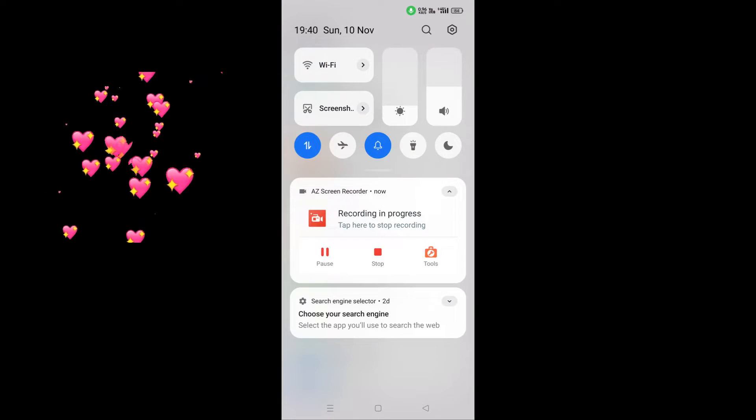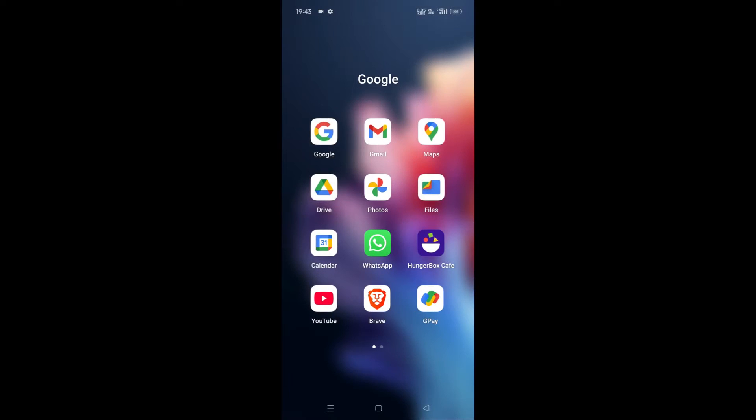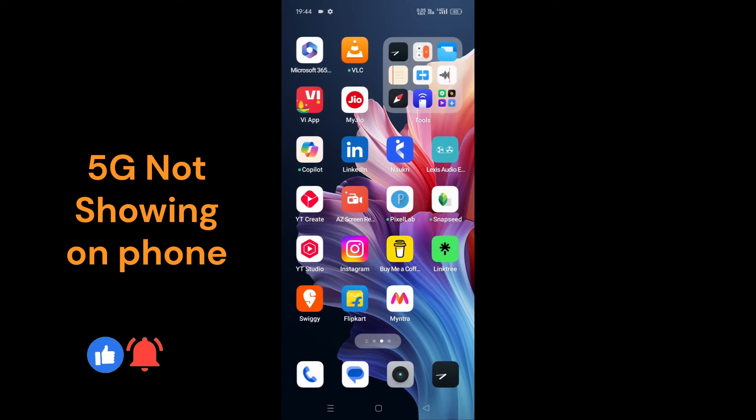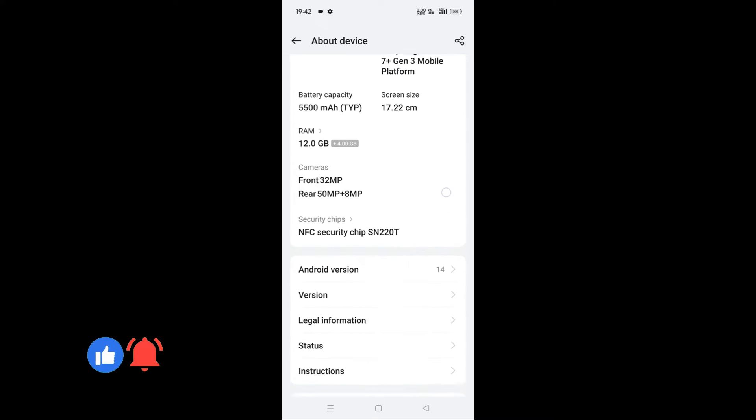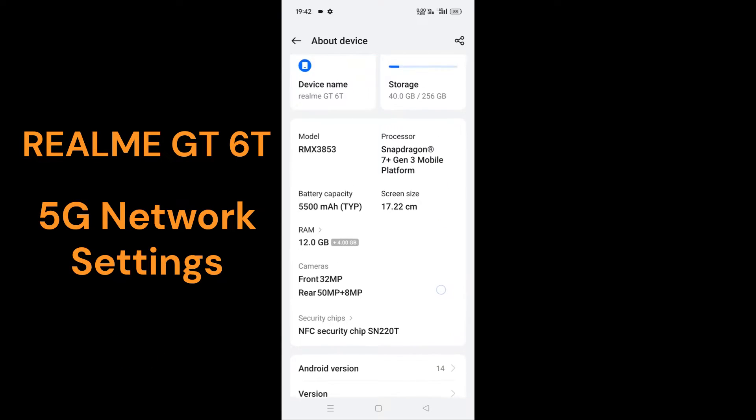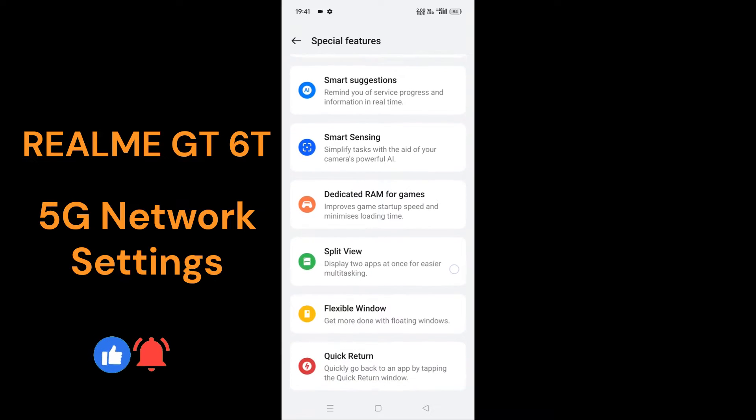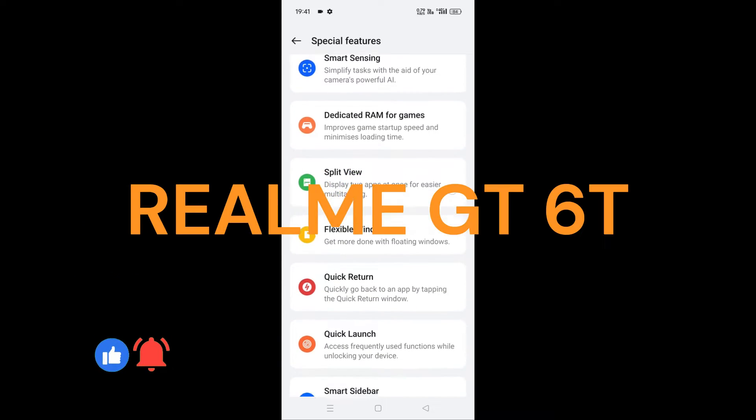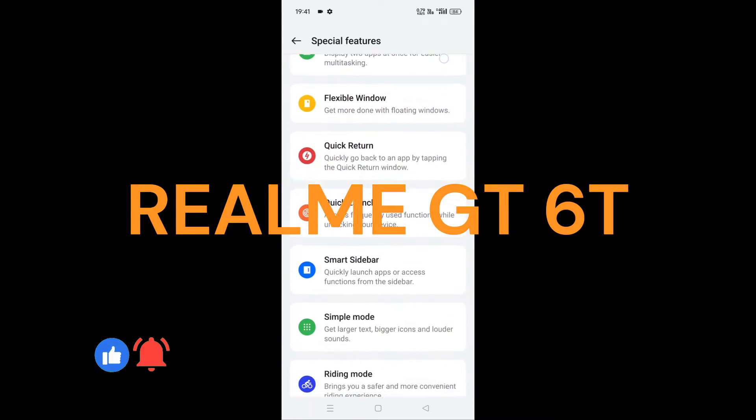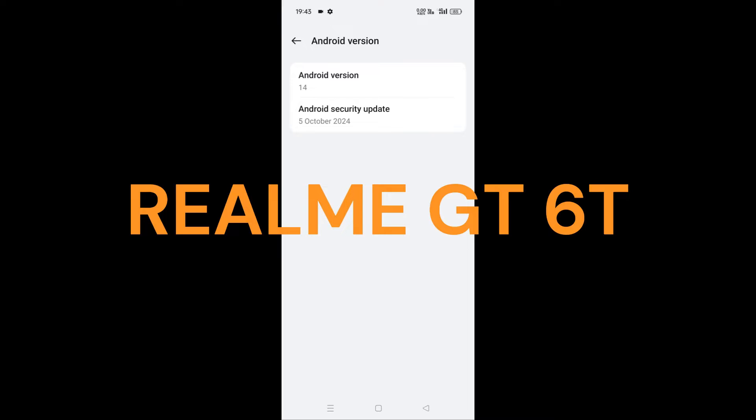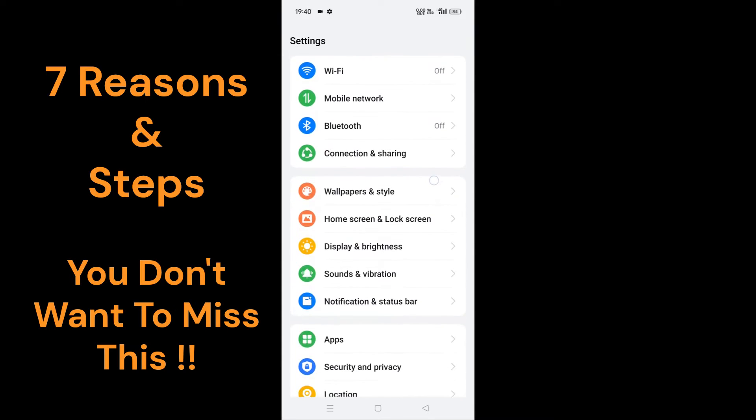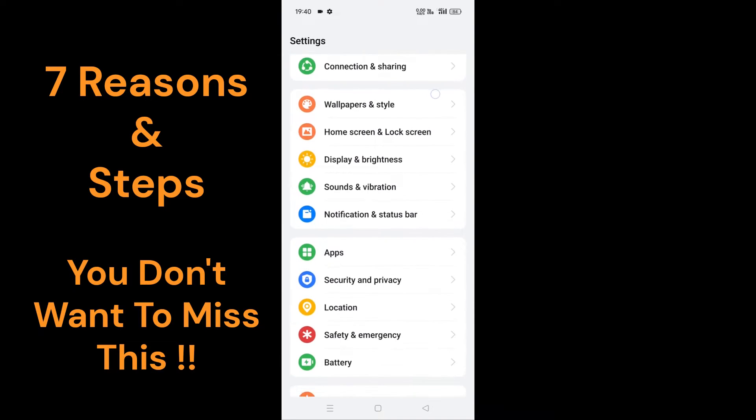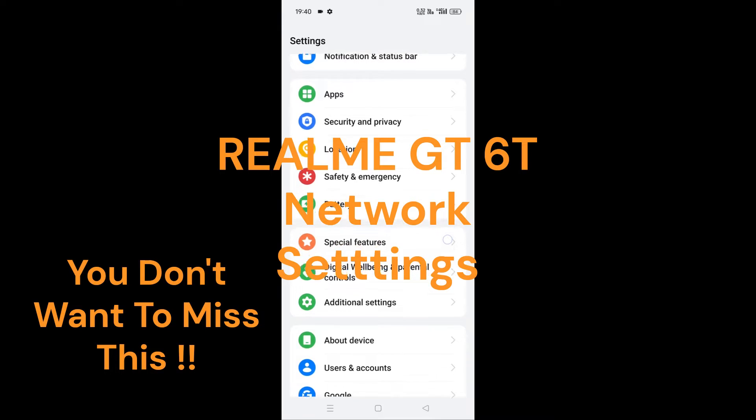Hey guys, welcome back! If you're getting only 4G network, 5G not showing on phone, unable to set up Realme GT 6T network settings, I'm gonna show with proof how to activate 5G in Realme GT 6T or any phone and my own experience. This could be due to seven reasons and steps which we are going to see now, and also Realme GT 6T network settings.